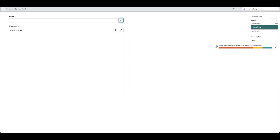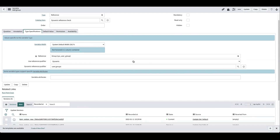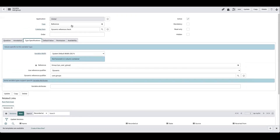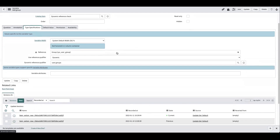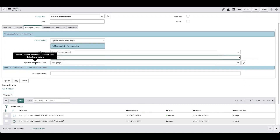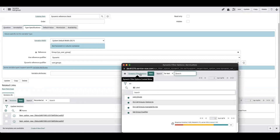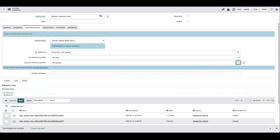Now let's look at what's different in a dynamic versus an advanced reference qualifier in the variable setup. Same as before — you select a reference field type and in the type specifications you select the reference table. But here you select 'dynamic,' which reveals a field you can populate. This is where you select the dynamic reference qualifier record, which is pulled from the dynamic filter options table.